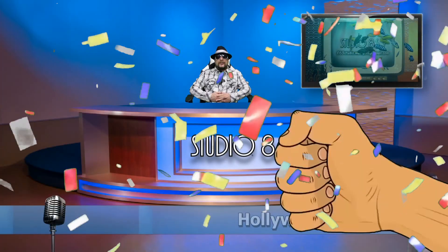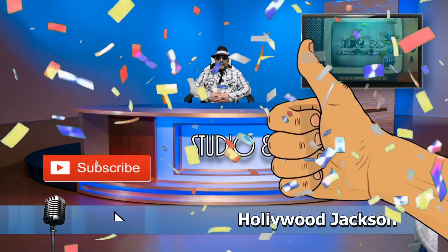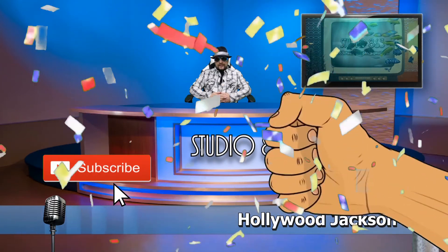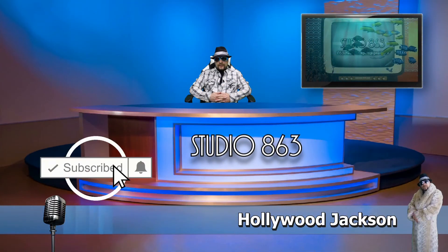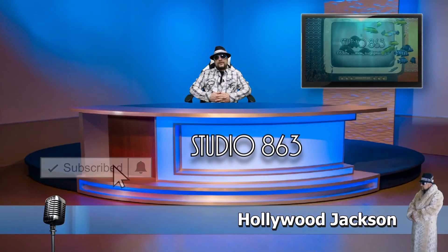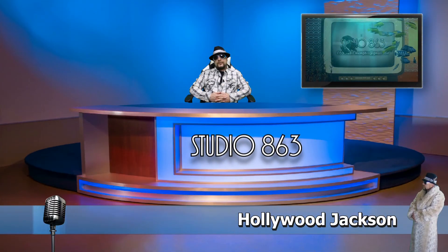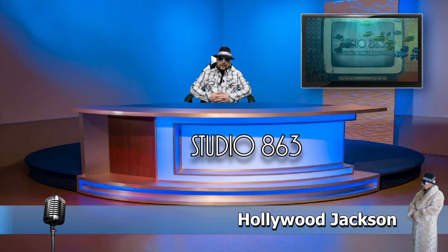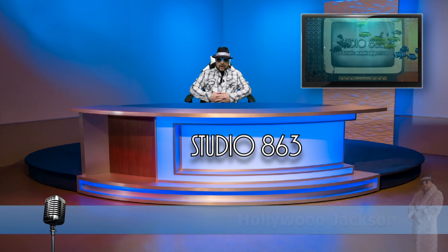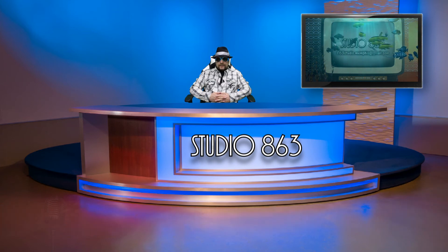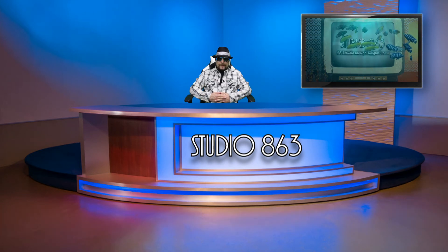If you like what you see, go ahead and click on that like button. And while you're at it, reach over and hit that subscribe button too. If you've got any questions or comments, please leave them down below or just send us an email. I'm Hollywood Jackson for Studio 863. Thanks for watching.